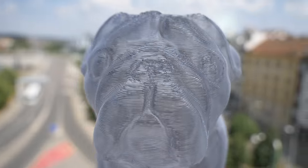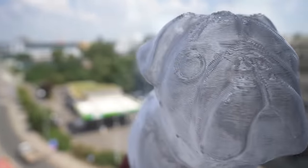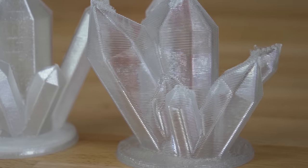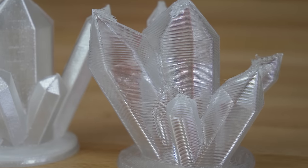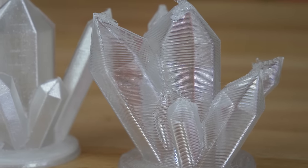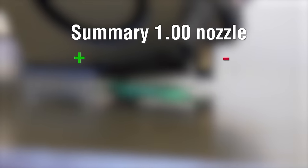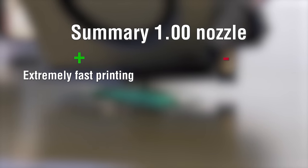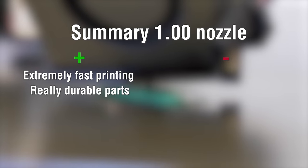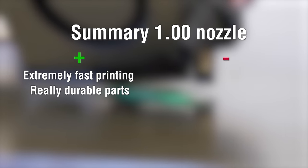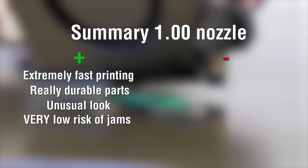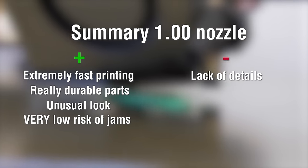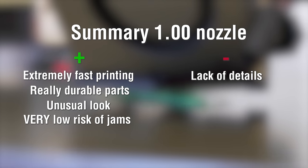Single perimeter prints with transparent filament also look interesting—they make light refract in a different way. Okay, so you get extremely fast printing, very sturdy prints, an unusual look with tall layers, and basically zero risk of a clogged nozzle.